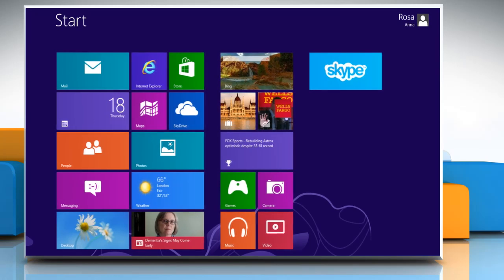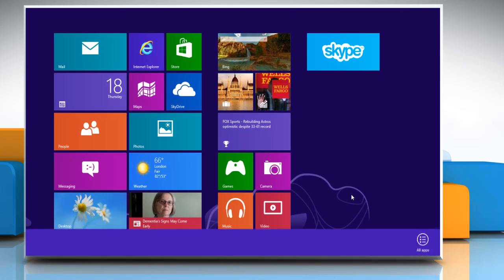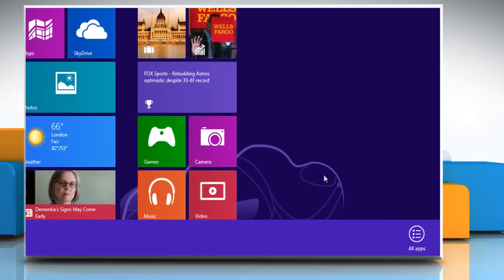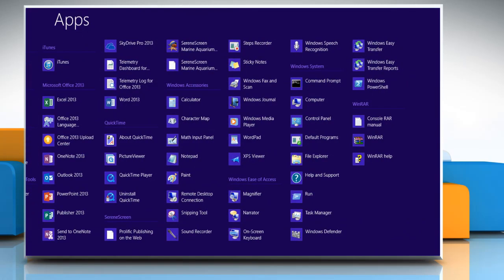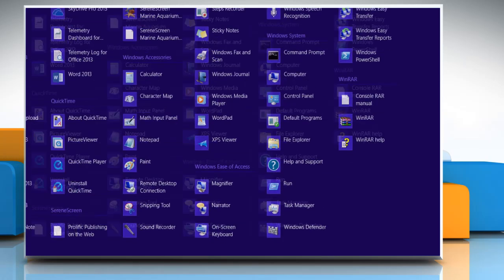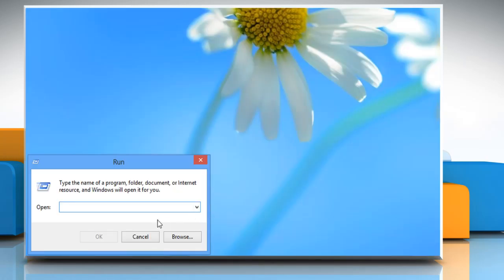Now, again right-click on the blank area of Start screen to access All Apps icon in the bottom. On the Apps window that opens, click on Run under Windows System again and then type.